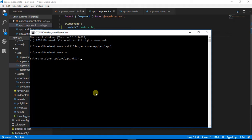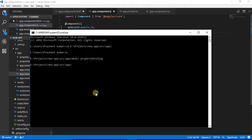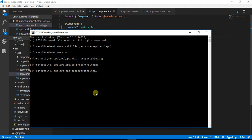After making the property binding directory, I am going to navigate inside that and I am going to use the ng command to generate a component.